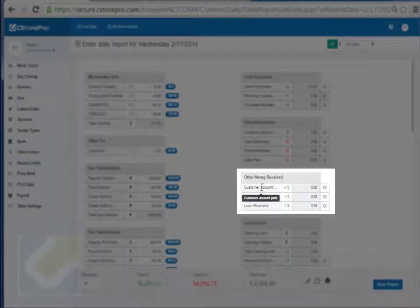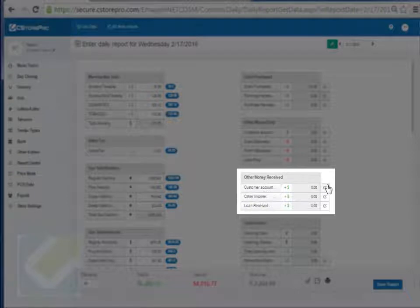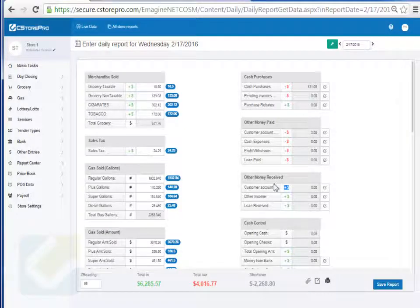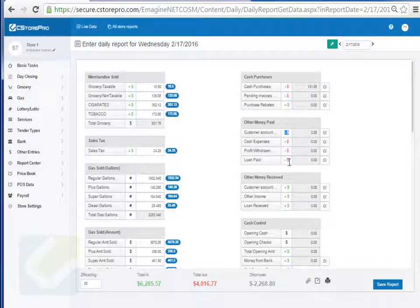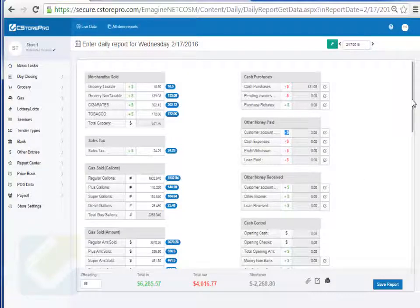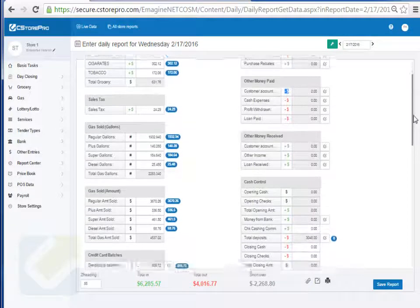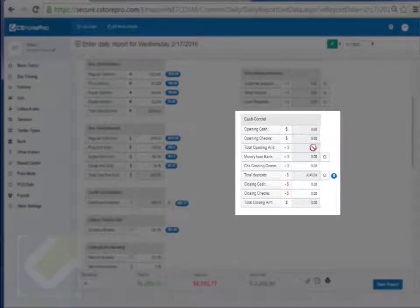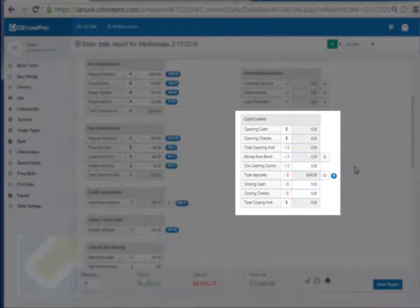If you're receiving money from a local customer account into your store, click here for customer account payment paid in — there's a plus icon — and if you paid it out, you pay it out on that side. Loans are usually applied to internal employees whereas customer accounts are for external customers. Opening cash carries forward from the previous day. If you brought any money from the bank that day you can enter it here, then your total deposit. If you have drops mapped into the system they'll show up automatically, and you can enter closing cash if it's different.